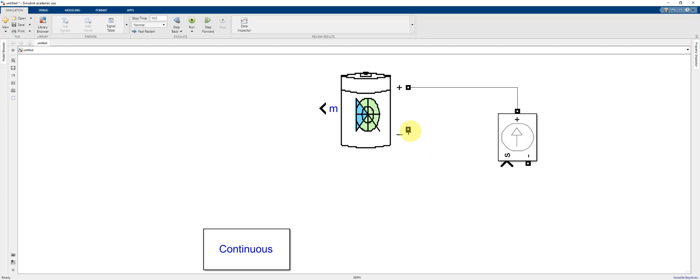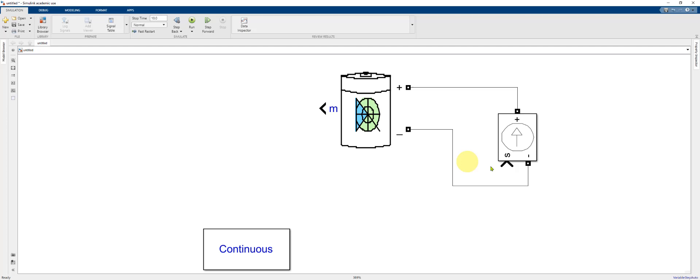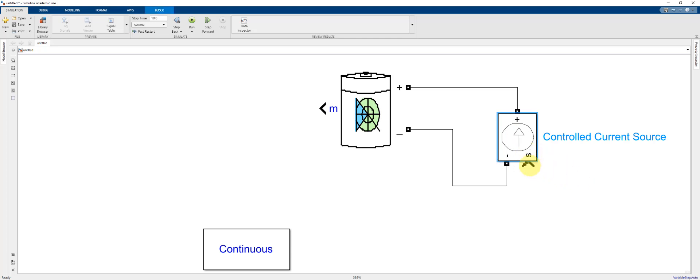You make the connection by highlighting or hovering over the negative port, clicking and dragging, and then releasing the mouse when you've made the connection. You can flip the orientation of the block by highlighting it and then hitting control I. That puts the S port on the outside which makes it a little bit easier to access.